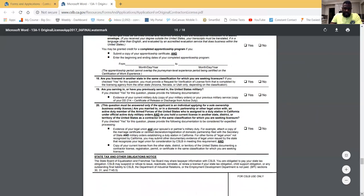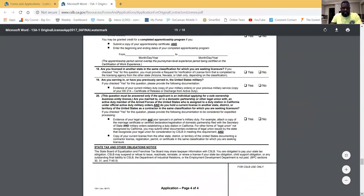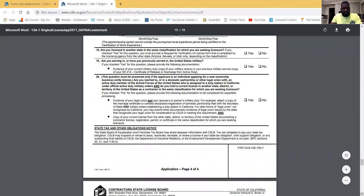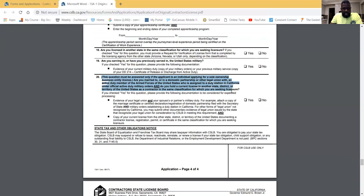Question 18 asks if you're licensed in another state — check yes or no. Question 19 asks if you're serving or have served in the military. Question 20 is for sole ownership applicants only — it asks if you're married to or in a domestic partnership with an active duty member of the U.S. armed forces assigned to a duty station in California, and if you hold a current contractor's license in the same classification in another state, district, or territory.